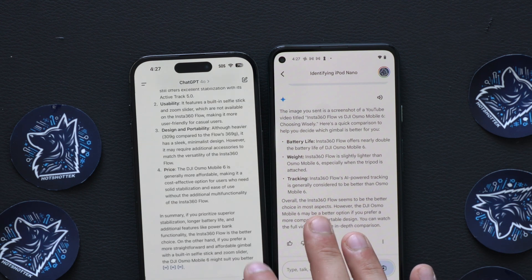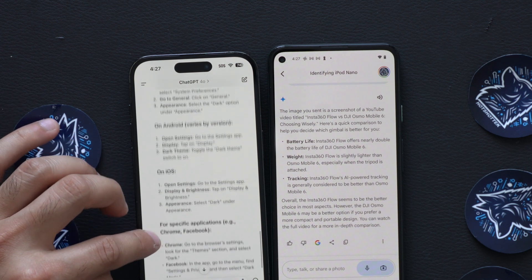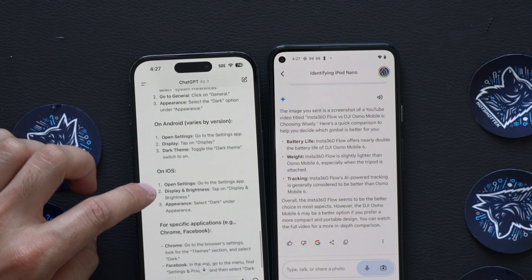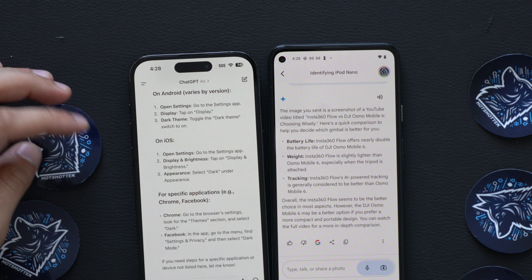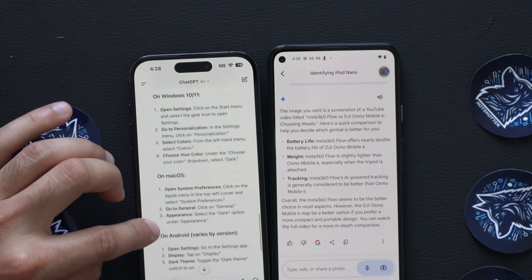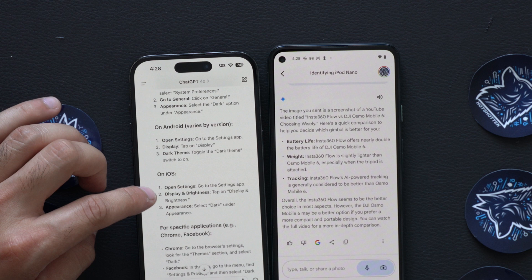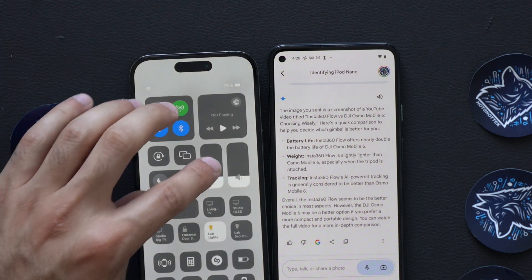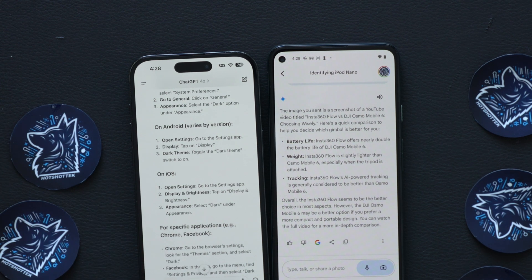For a tech support question, let's ask ChatGPT using voice: 'How do I turn on dark mode?' It gave instructions for multiple operating systems — Windows, Mac, Android, and iOS — even specifying different apps. For iPhone specifically: open Settings, go to Display and Brightness, tap Display and Brightness, select Appearance, then select Dark under Appearance. That's correct. You could also bring down Control Center and long-hold the brightness slider. It guided us exactly to what I was asking.